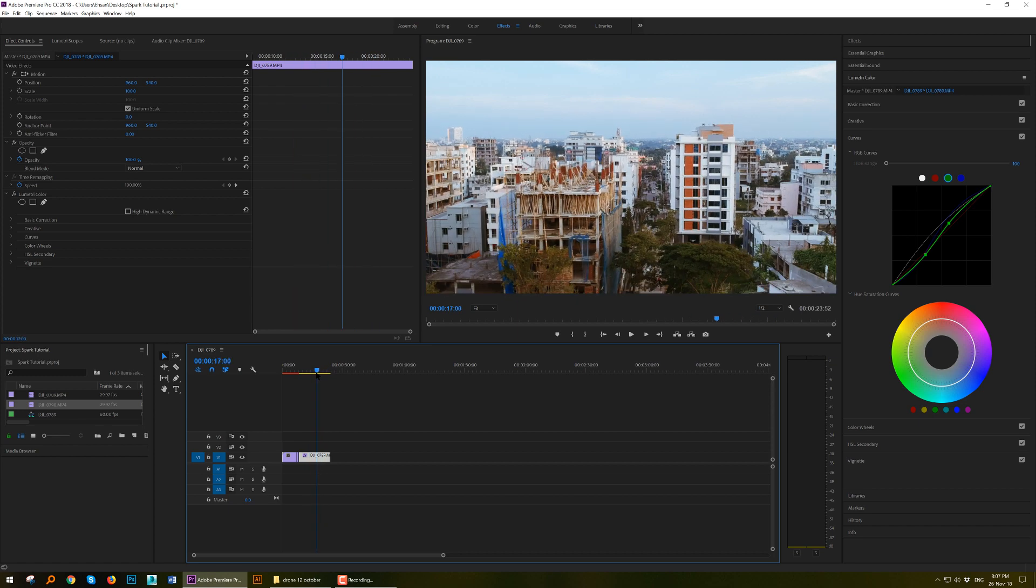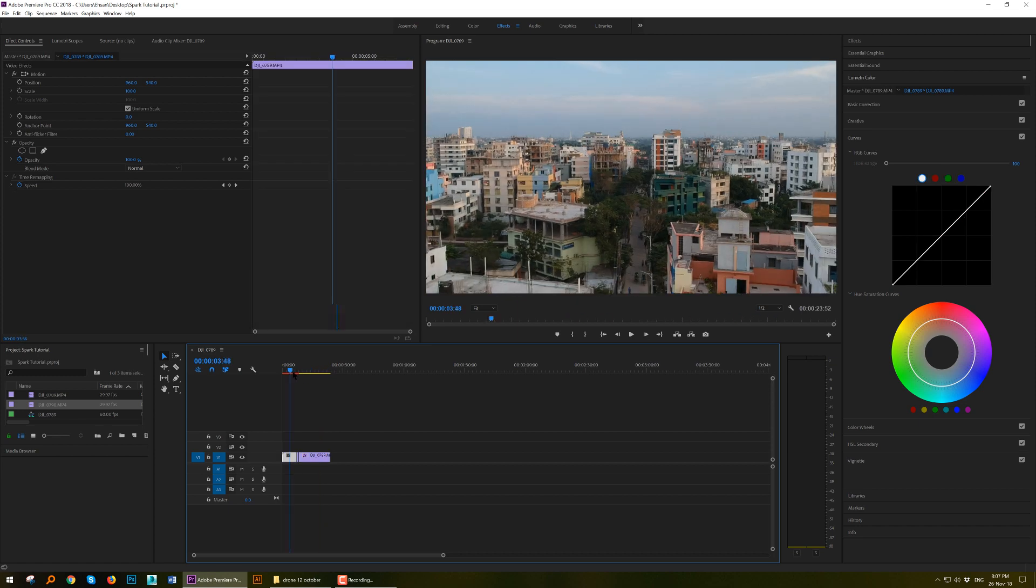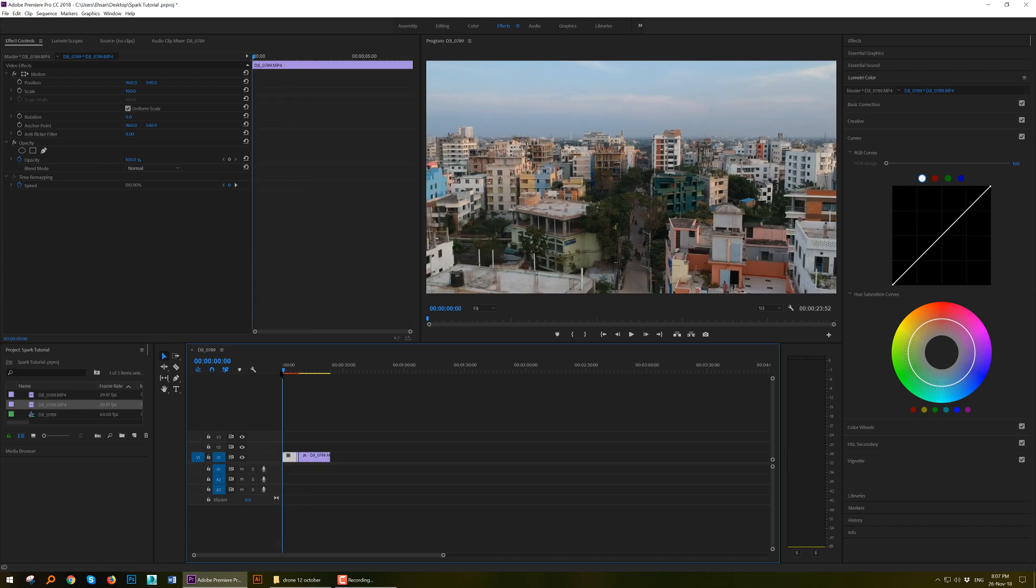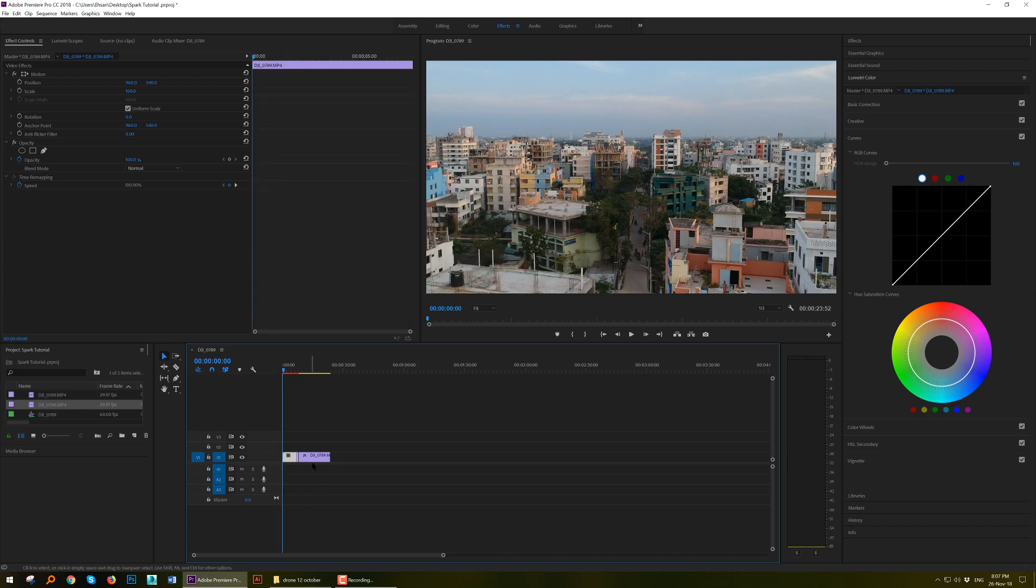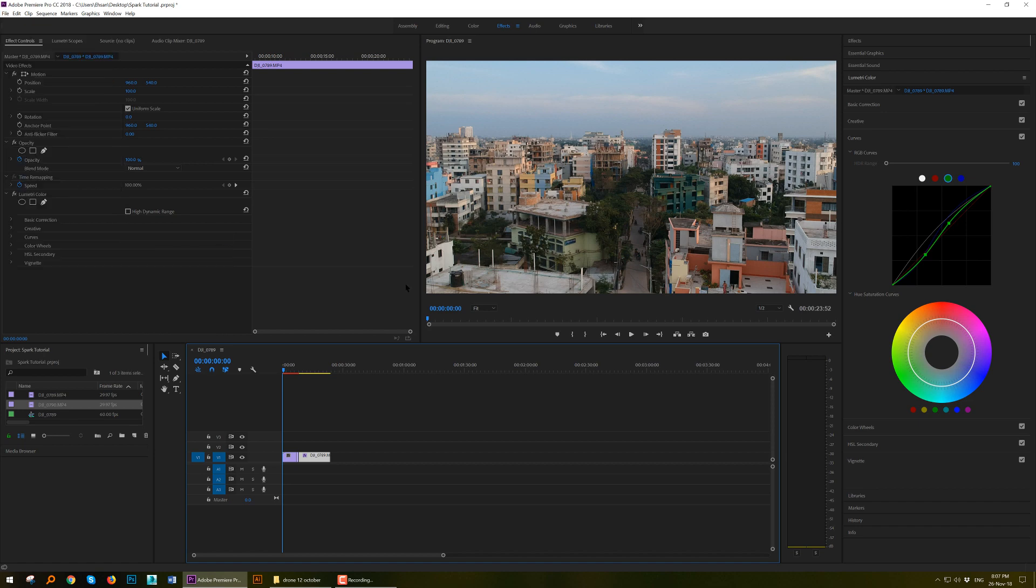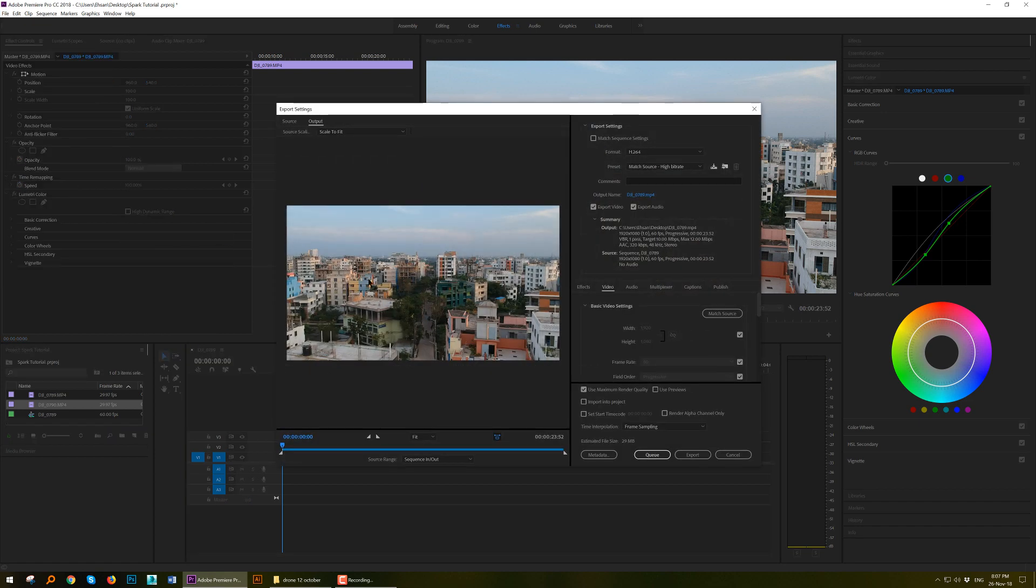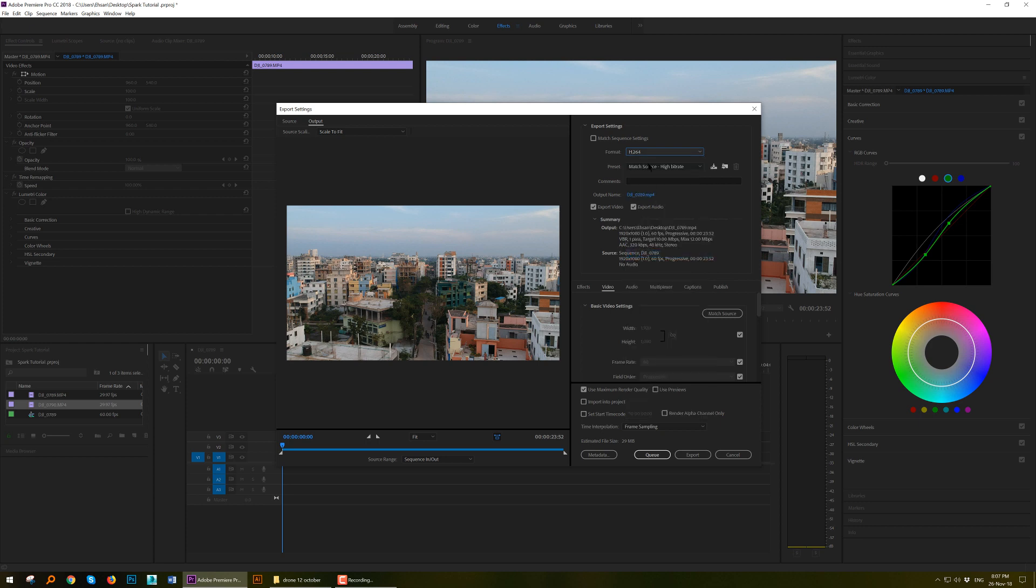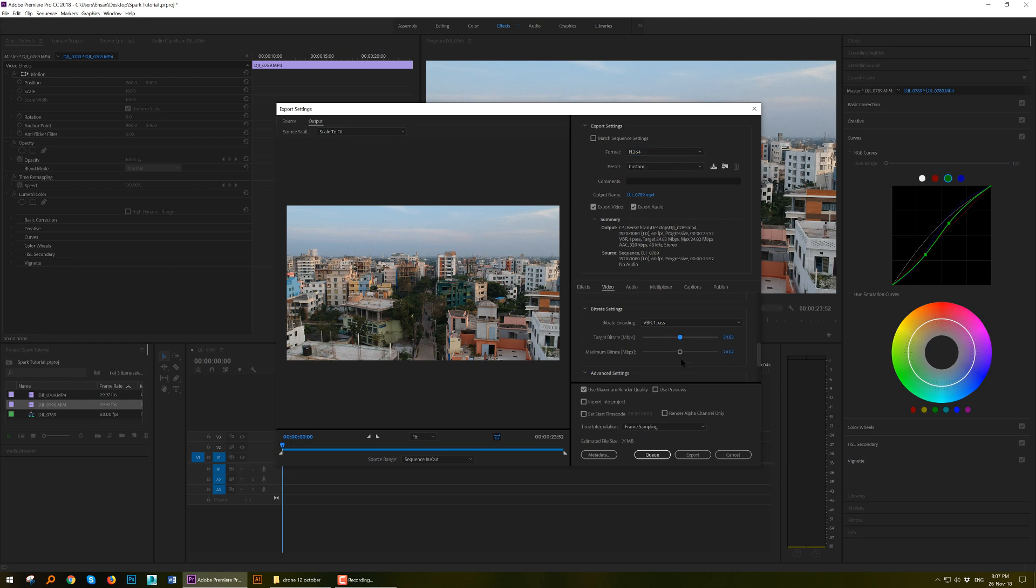So how to export? Go to File, Export Media. Then choose H.264. It is my favorite format and it is very nice. It gives a very high quality footage. Then go to the bitrate. I choose between 30 to 40 bitrate, it's very high quality video.